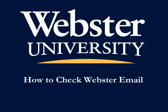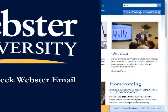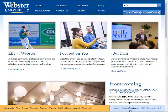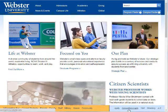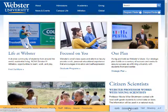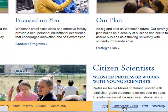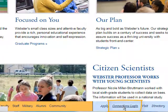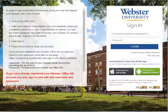This video will demonstrate how to check your Webster email. From the Webster.edu homepage, click on the Connections login at the bottom right of the Webster website.